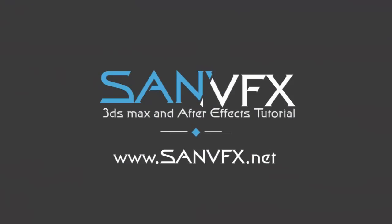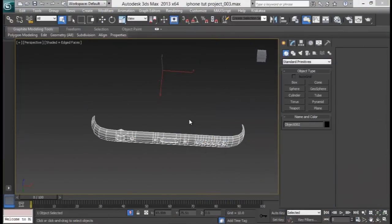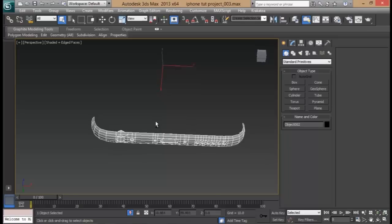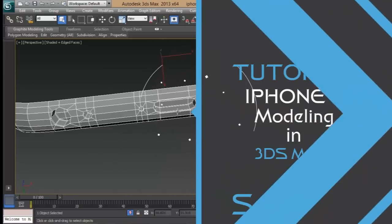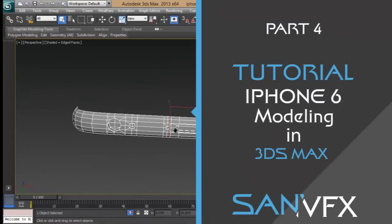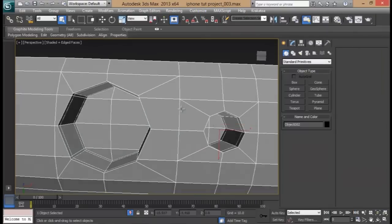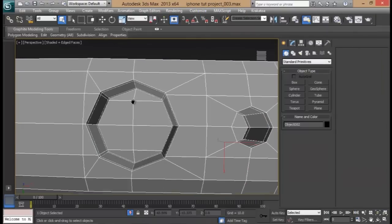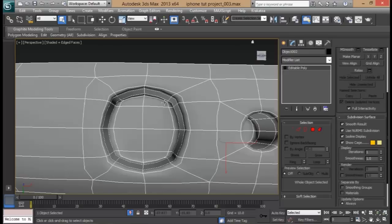Hey guys, welcome back to Cyan VFX. We're back for Part 4 of the iPhone 6 modeling tutorial, and this is where we left off in Part 3. We had some problems, and we need to create some more segments for this task. The first problem was this piece right here which created some undesired results while adding the smooth modifier.